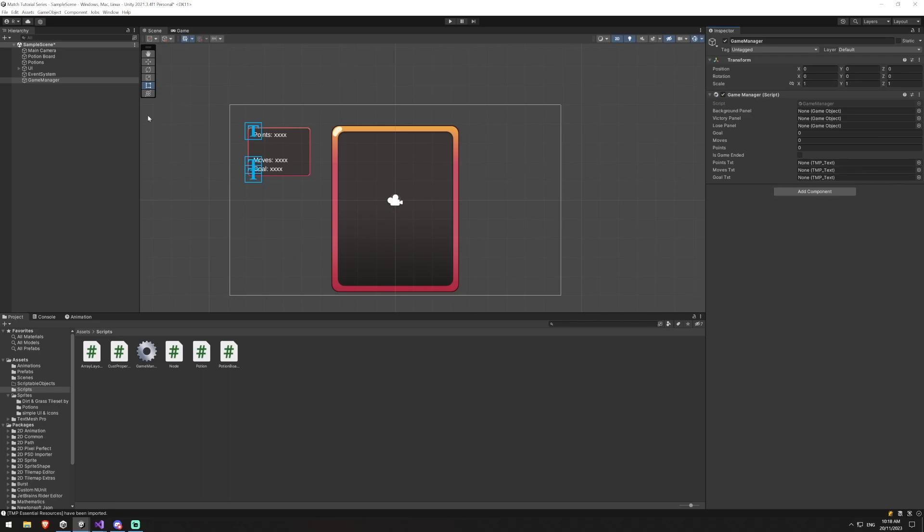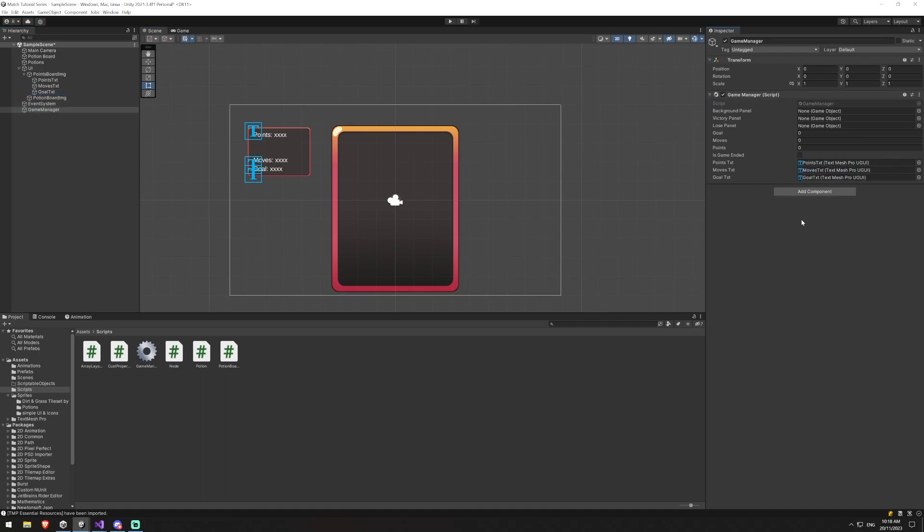So with our game manager now we haven't yet created our panels, but we have got our texts. So we're going to say UI, points text is equal to points text, moves to moves, goal to goal.